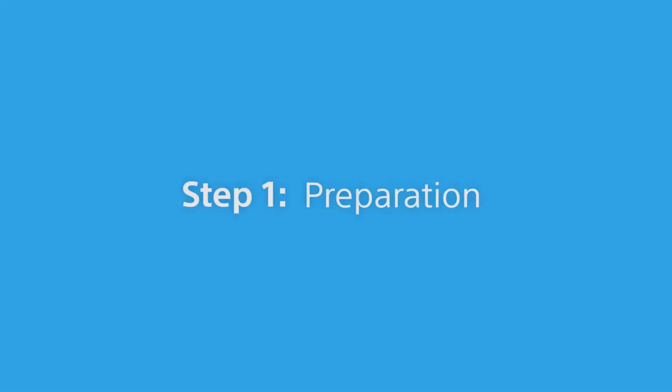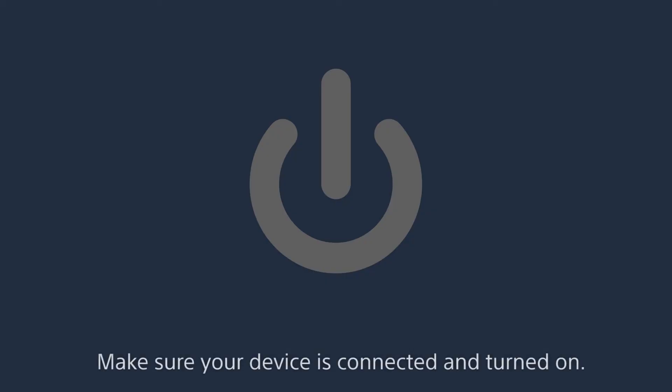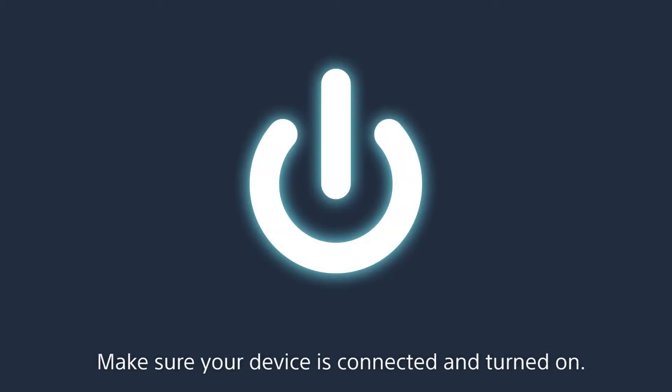Step 1: Preparation. Make sure your device is connected and turned on.